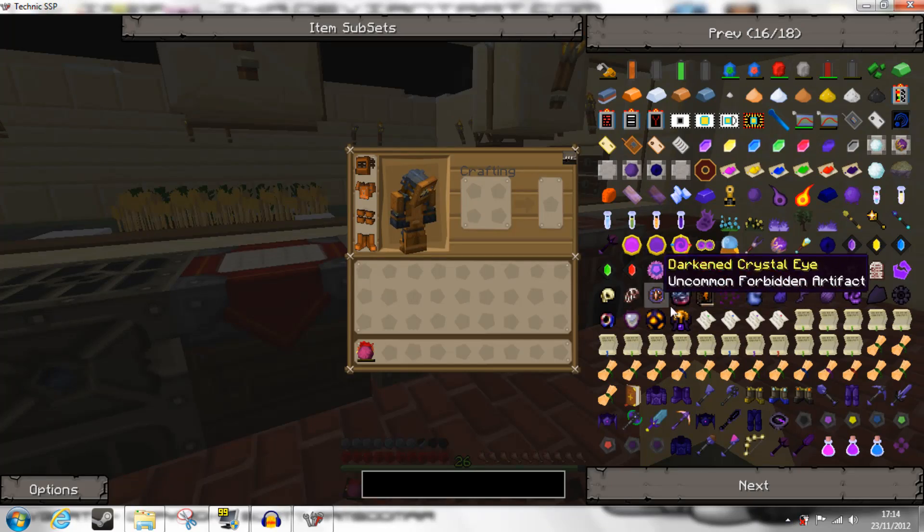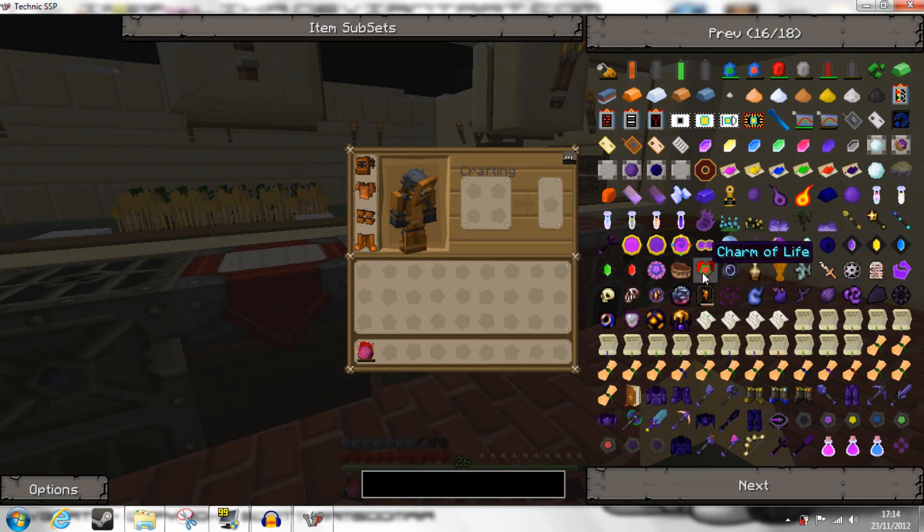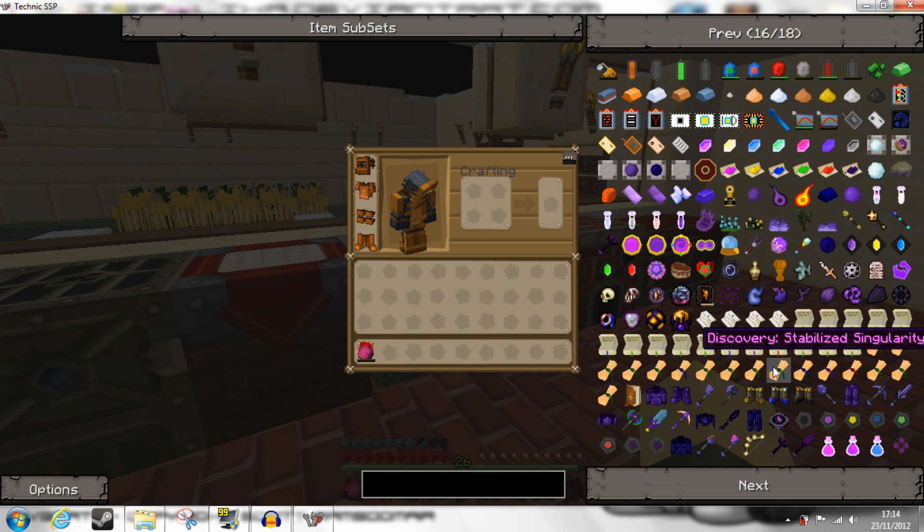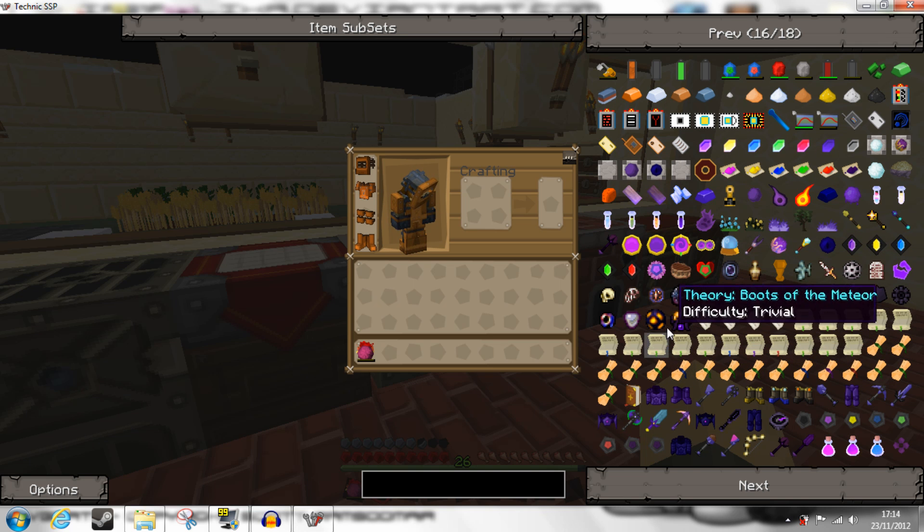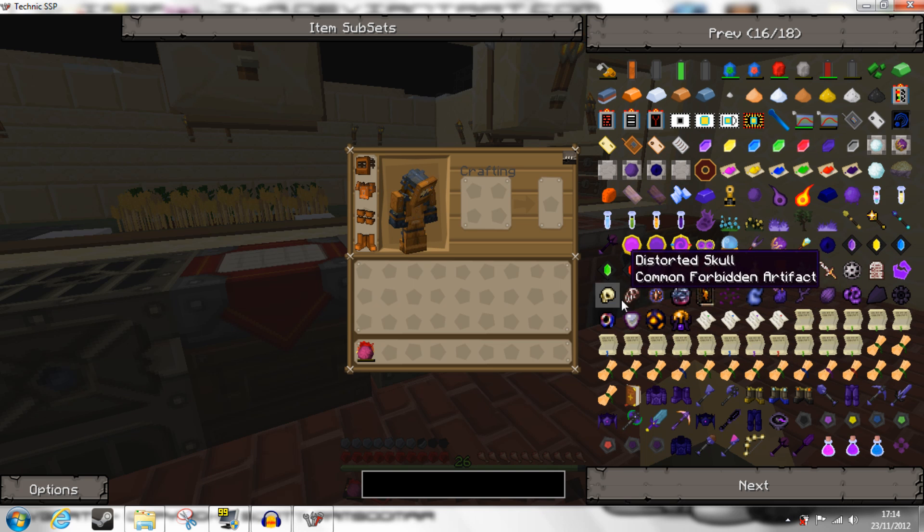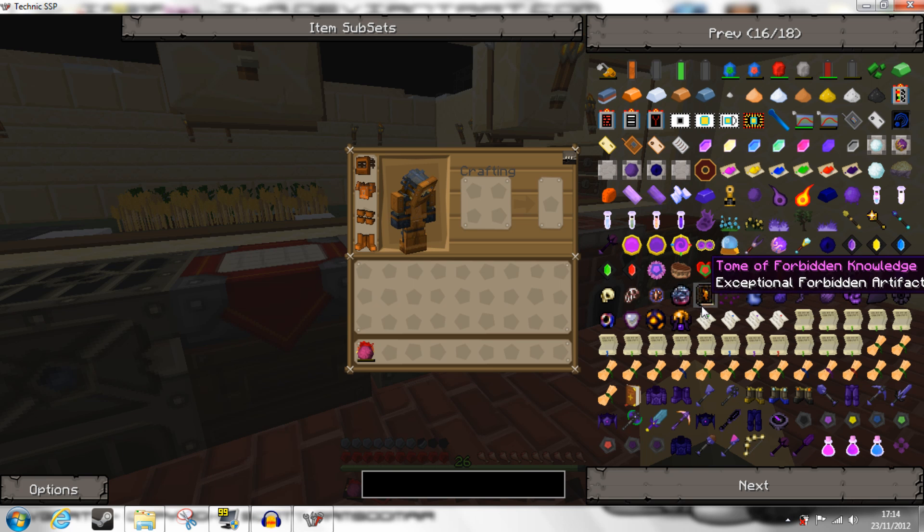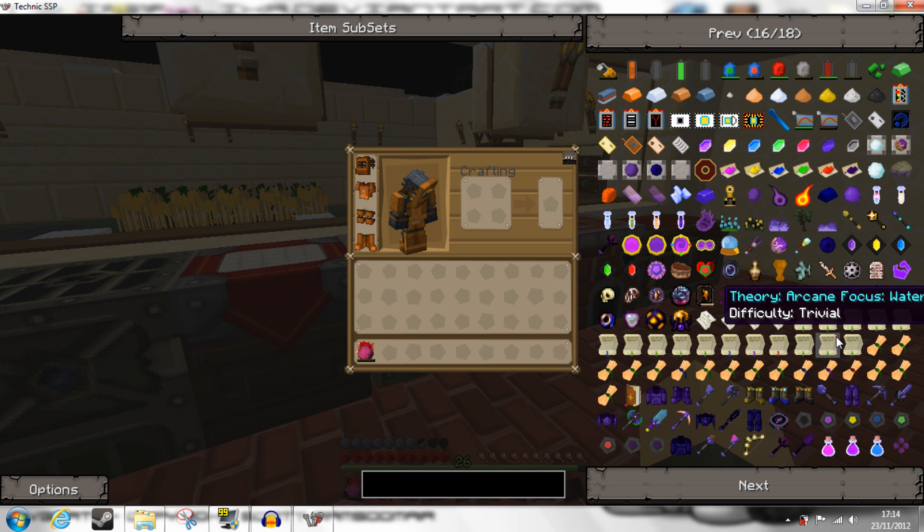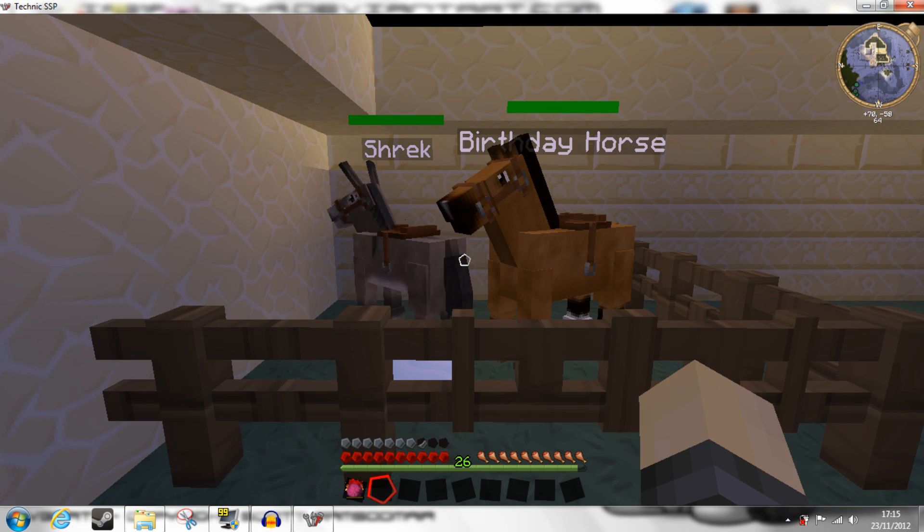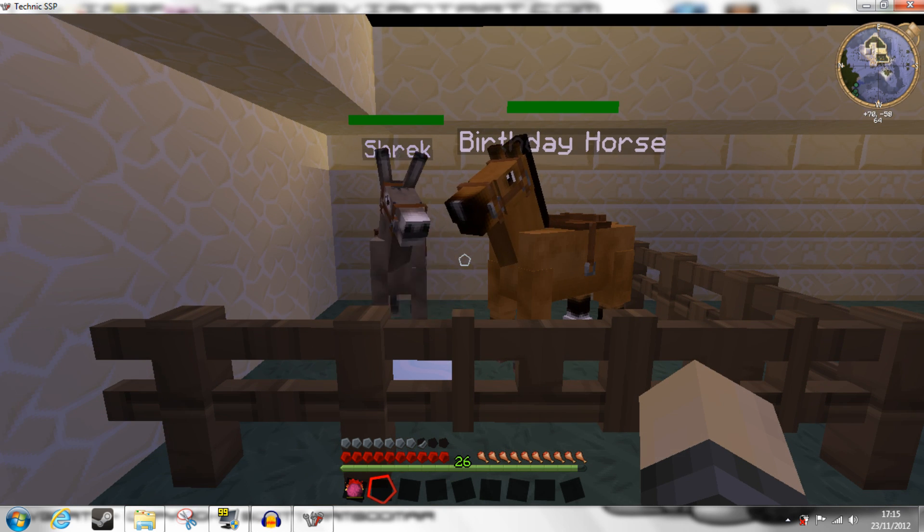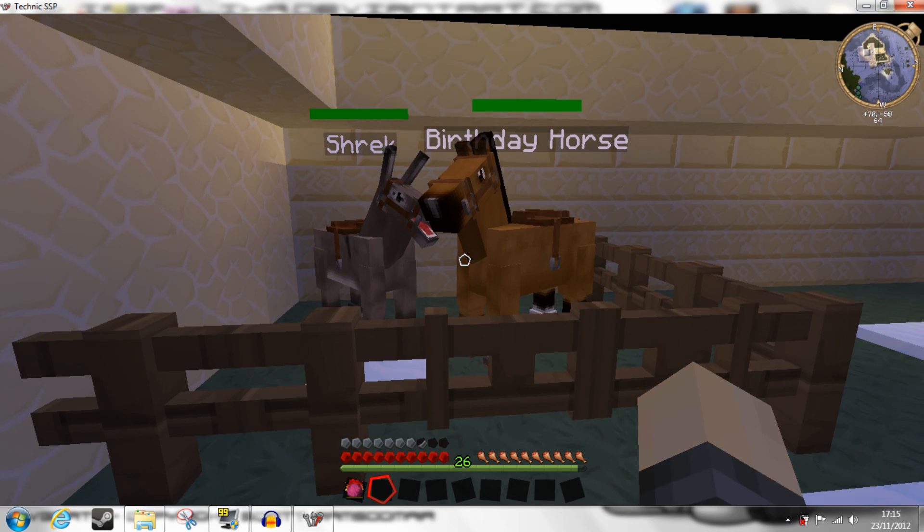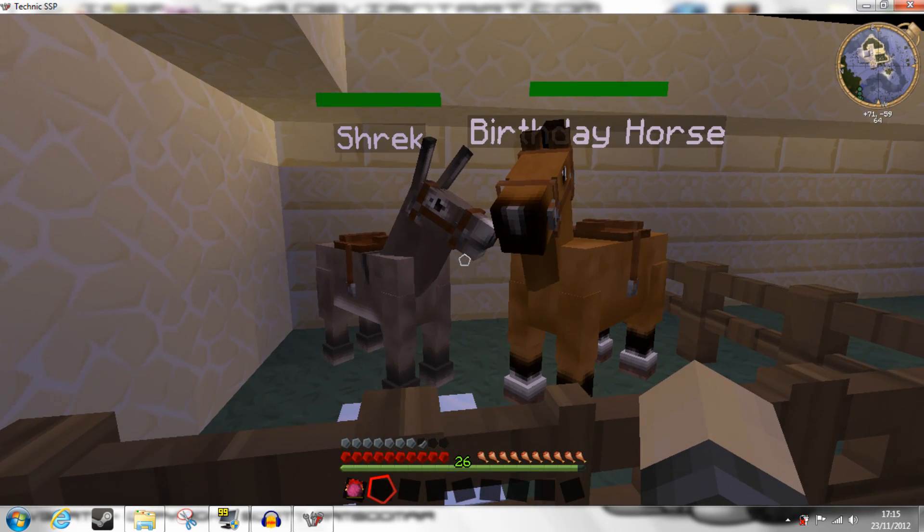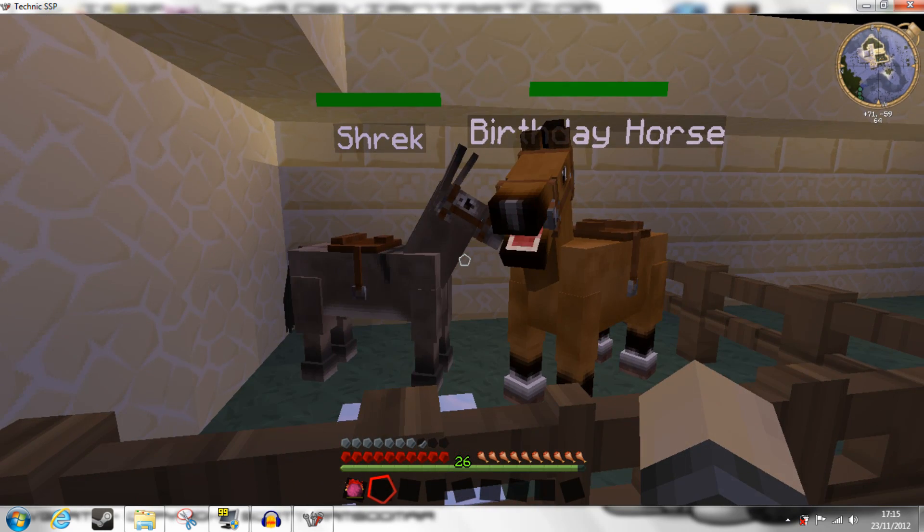It also seems that not all of Thaumcraft is updated. Here, these are, whereas some of the artifacts are still the 16-bit designs. It's also worth noting that the Mo Creatures mobs aren't in 64-bit too.